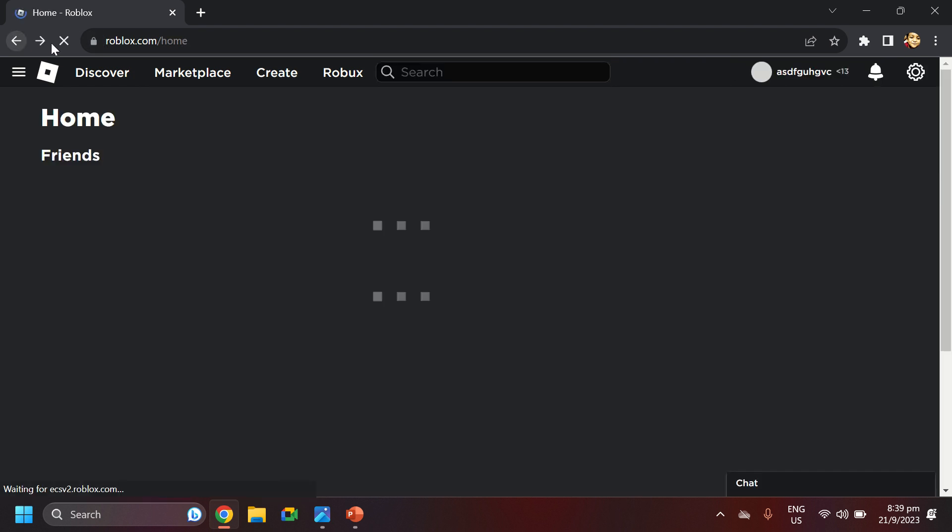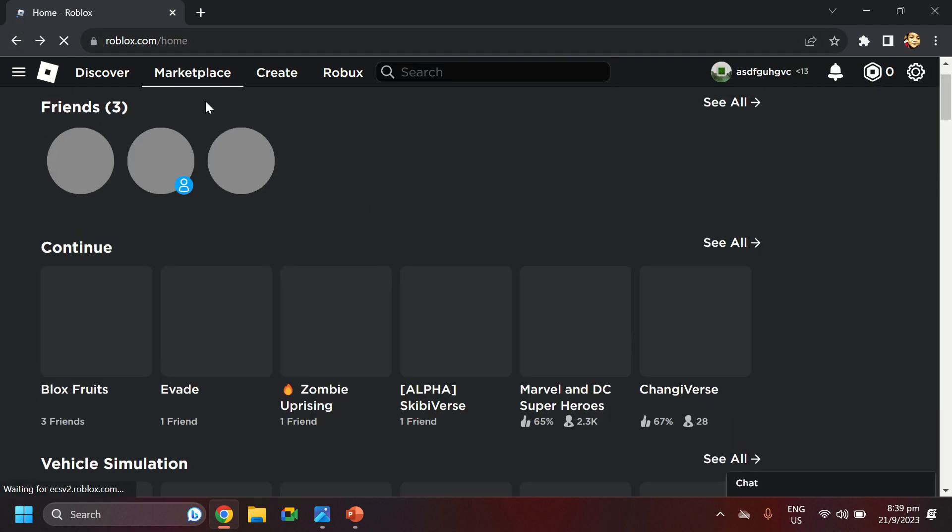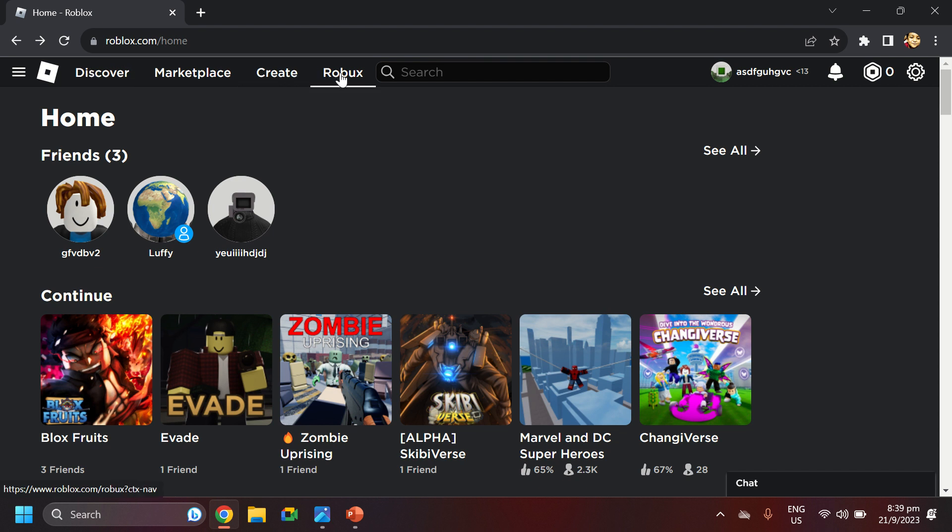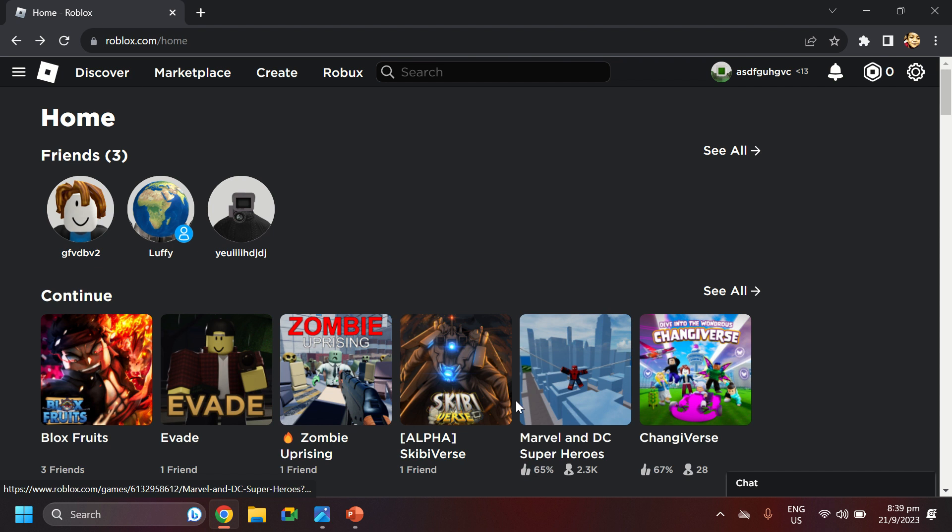You just go to Roblox, but then you see this? There are some options on top, like discover, marketplace, create, Roblox. Roblox means it's like some kind of money we can buy things with it. Create means we can create games, like how people create. You can see under there, right?